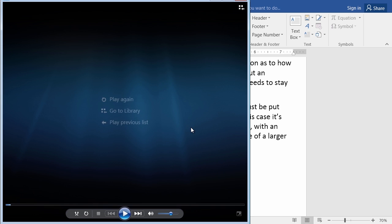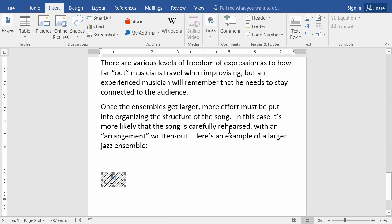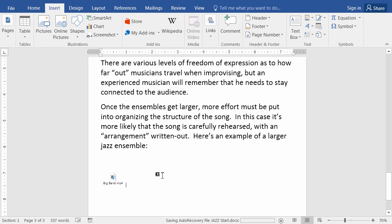A bunch of swinging cats, baby. I'm closing my Windows Media Player and you're about to catch up with me. If you would like to see that video on your own, maybe just check to make sure it works, even if you're not a jazz fan.